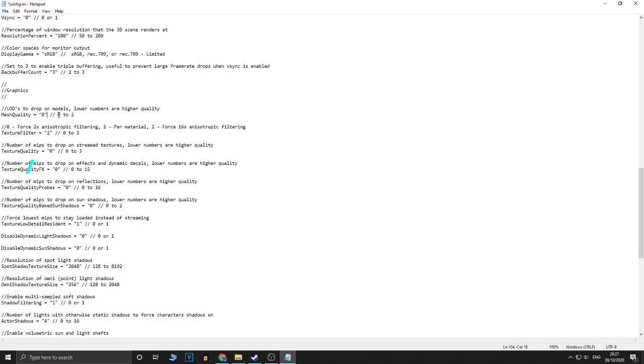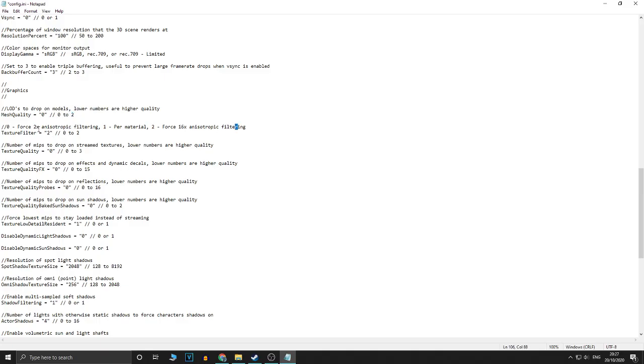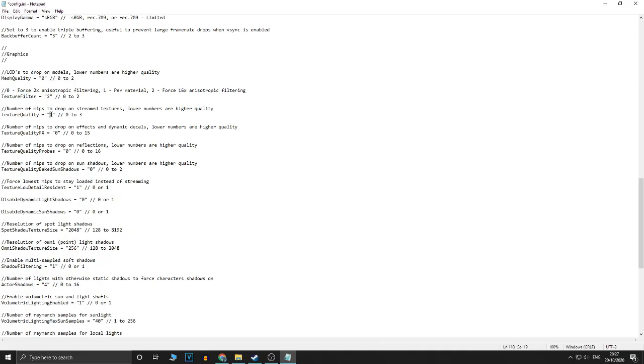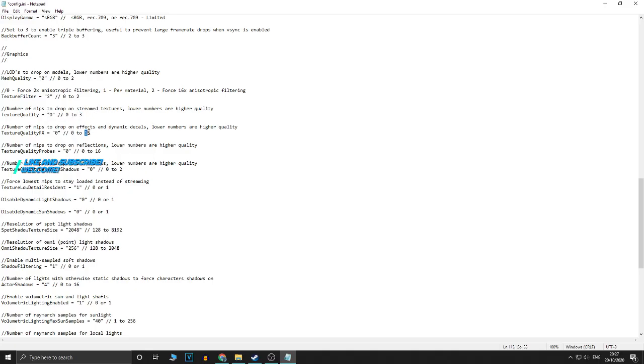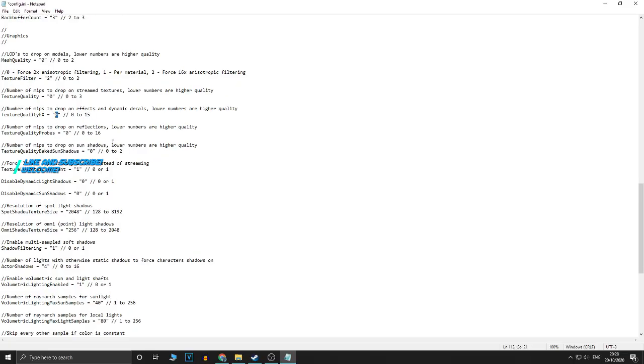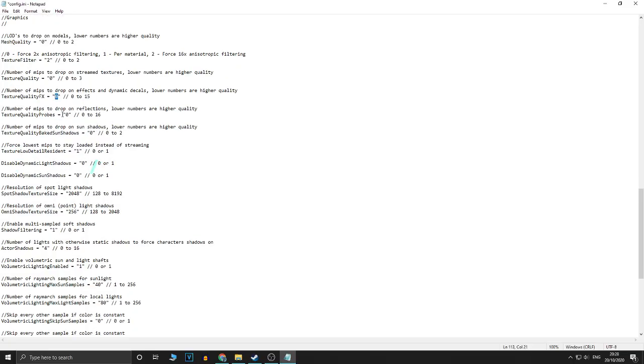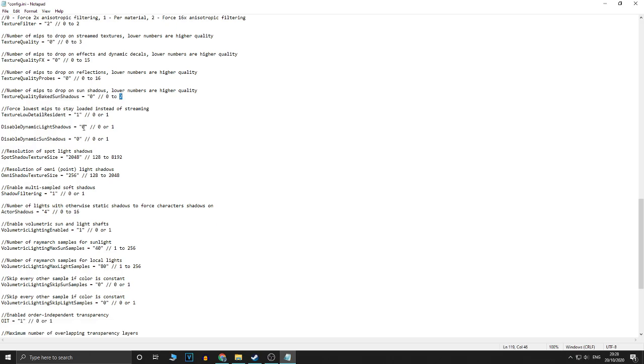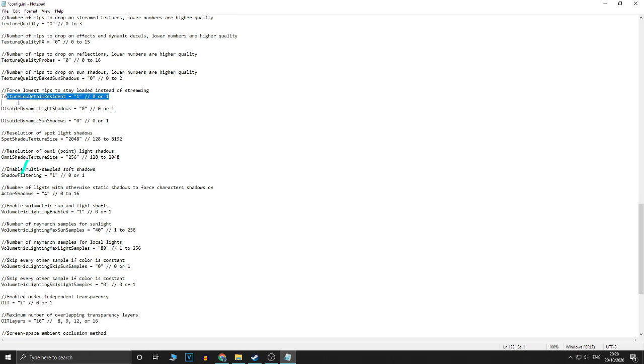This over here, it says the lower numbers are higher quality, so I set mine to 0 because I want the highest quality. But if you're getting performance issues, put that on 2. For this, this one, it's not lower numbers, which increases the quality. So you wouldn't put it on 2 if you want the best quality, and on 0 if you want the worst quality, which will increase performance. For this one, 0 is for best quality, and 3 is for the worst quality. So you wouldn't put it on 3 if you're having FPS issues. Same with this one, put it on 15 if you're having FPS issues. This one, put it on 16 if you're having FPS issues. This one, put it on 2 if you're having FPS issues.